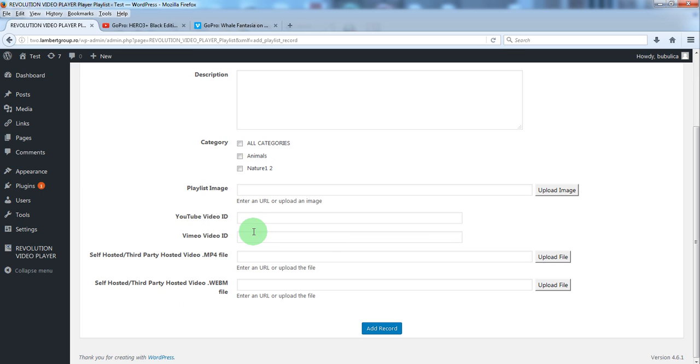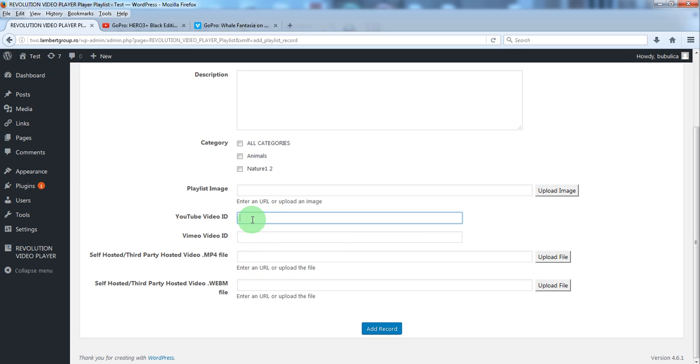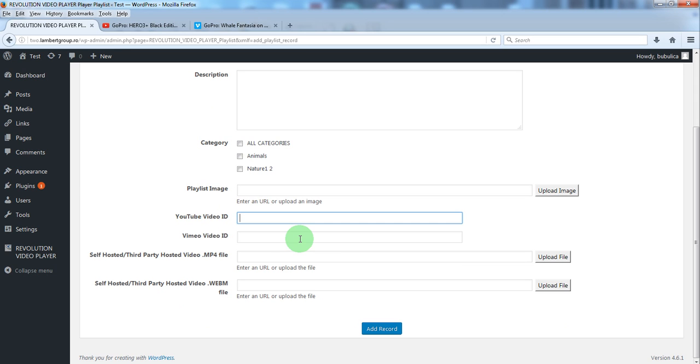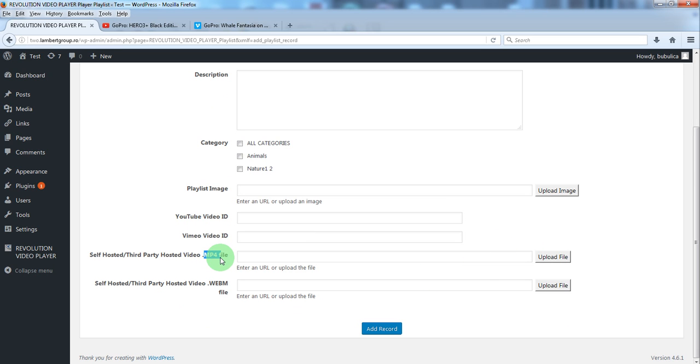Paste here the YouTube video or Vimeo video ID depending on the type of video you want to use or upload the MP4 file.